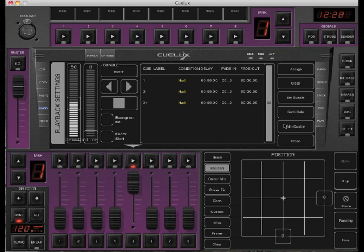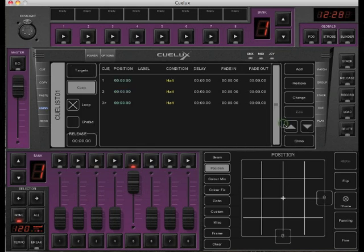To edit the QList, click edit QList. For each Q, you can set a starting delay, fade in and fade out time.